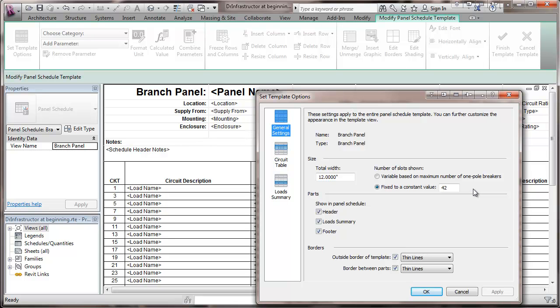So just to stick with tradition here, I'm going to go with this fixed to a constant value.